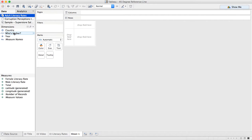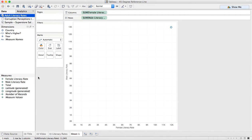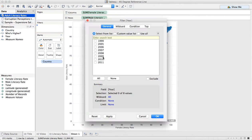In this particular data set, we have the female literacy rate, the male literacy rate, countries, and years. Let's start by just creating a scatter plot. I'm going to double click on male literacy rate, double click on female literacy rate, add the country to detail, and then let's go ahead and filter to a single year.